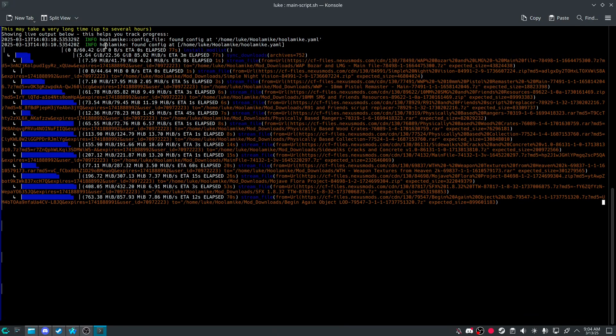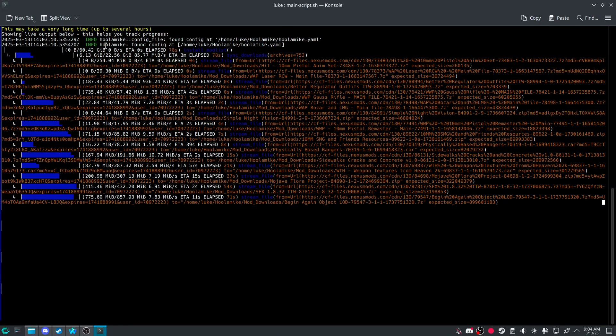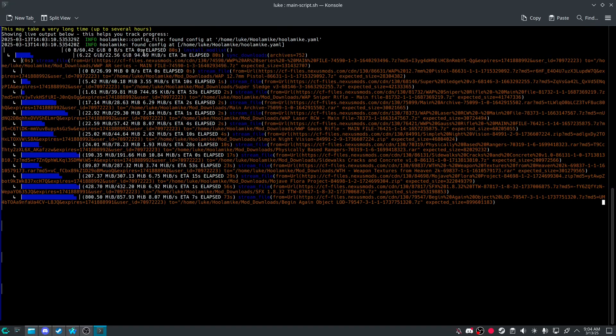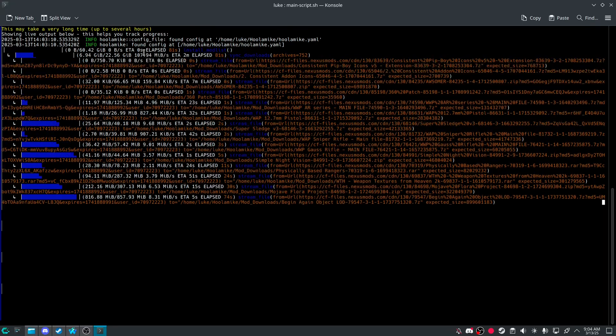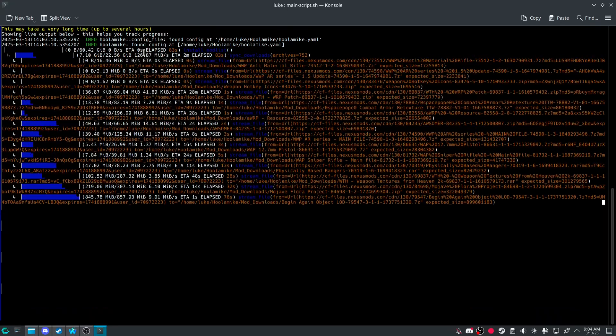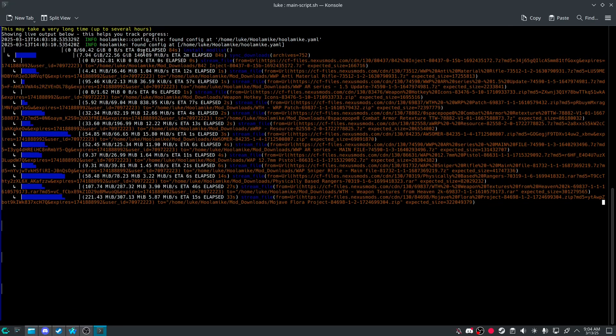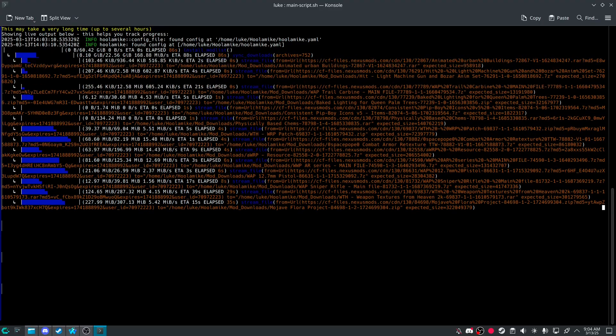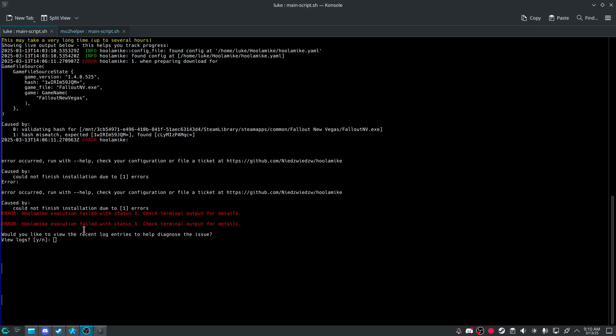As you can see, I already got almost half of begin again already installed. But yeah. I'll just wait. And then get back to you.